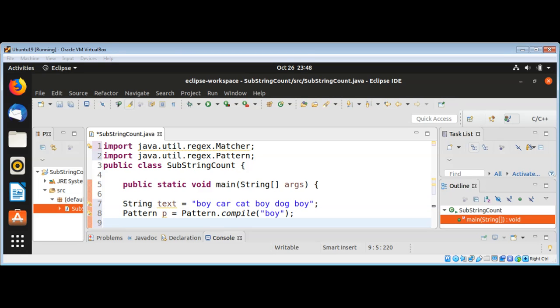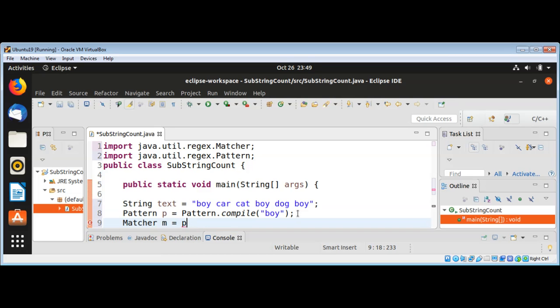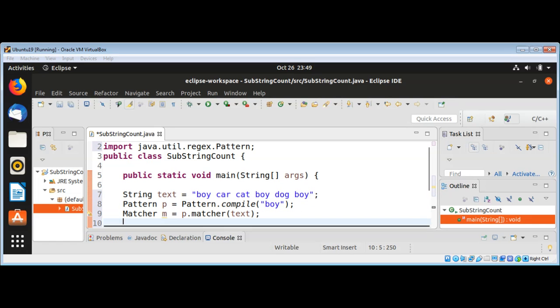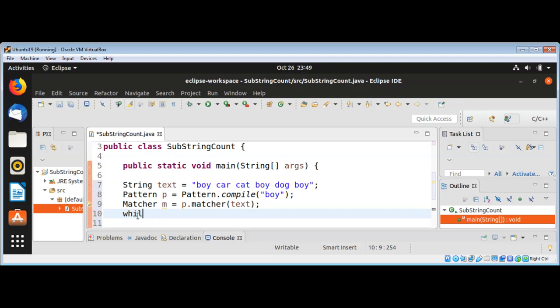After we have a pattern, we can call the matcher method on the string that we want to count the substring in, and it will return a Matcher. I need to pass in the string, which is our text.